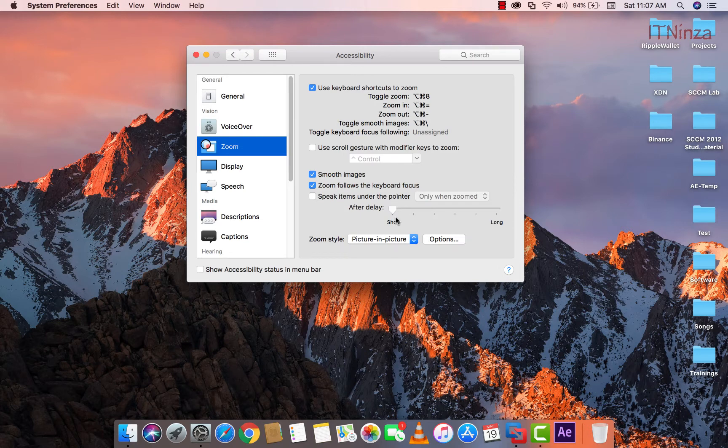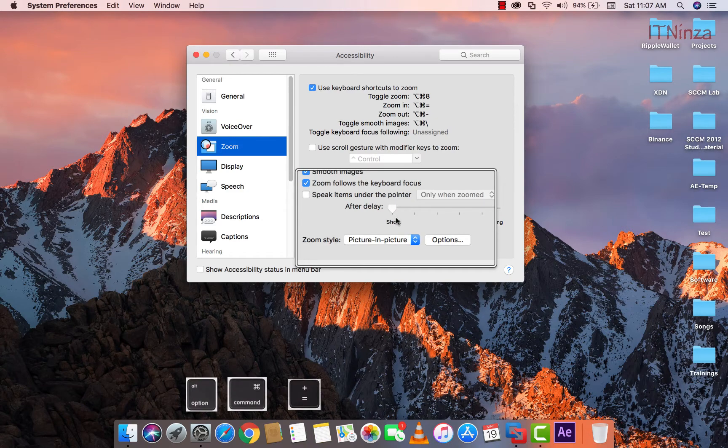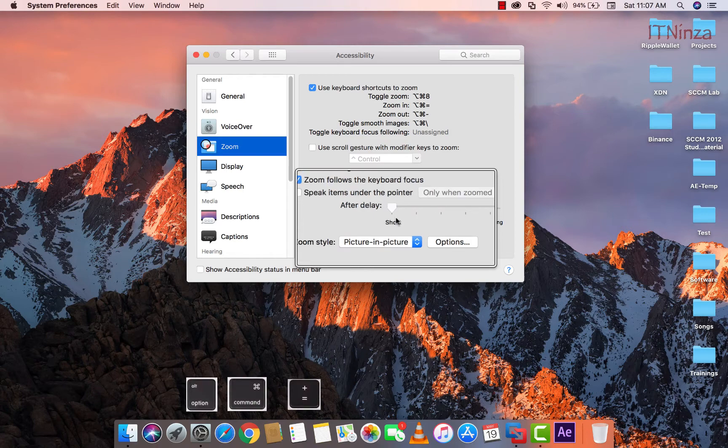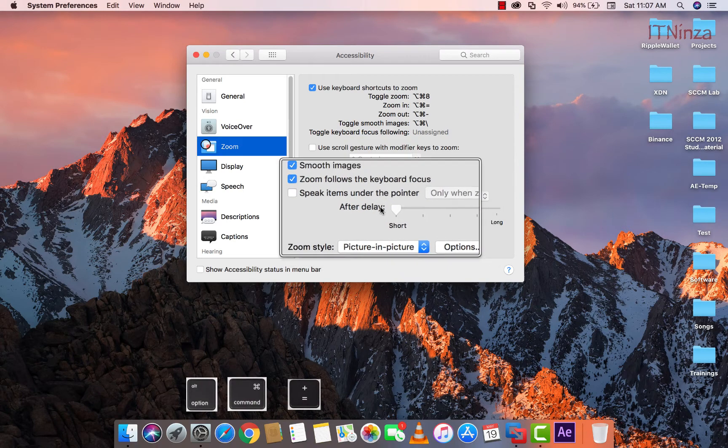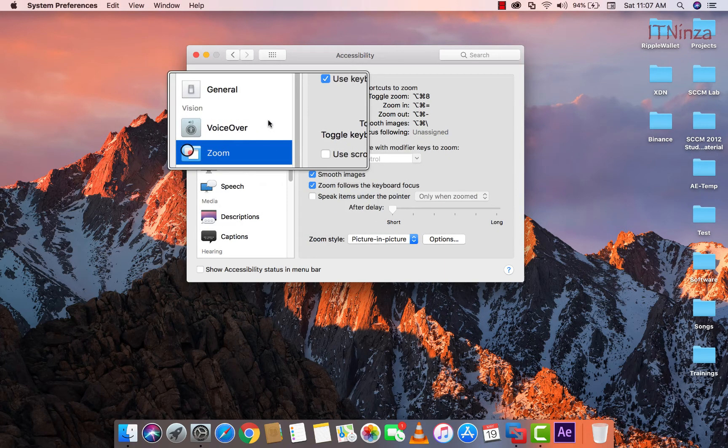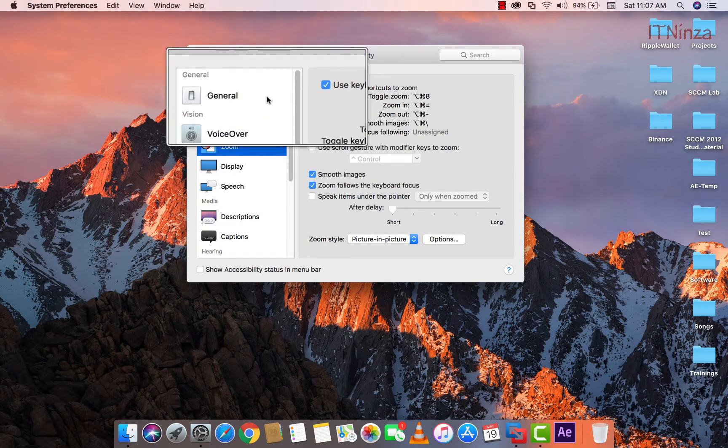Now I will press option key and equals. You will see that the same thing is happening. I am going to press it once again. You can see the changes. Now you can move the cursor and see the effects.